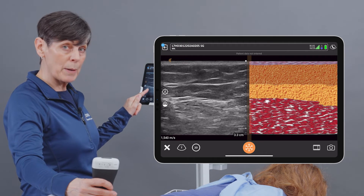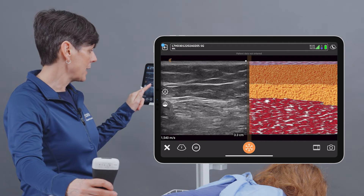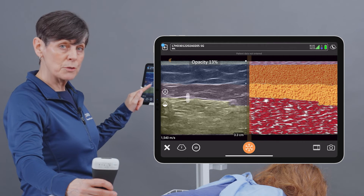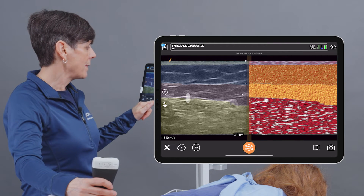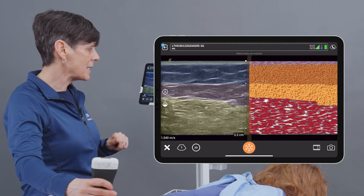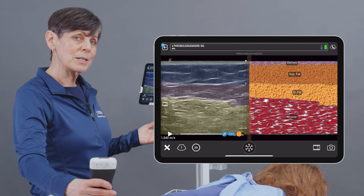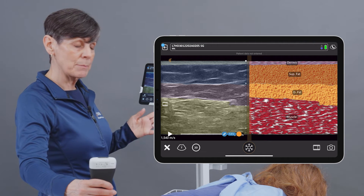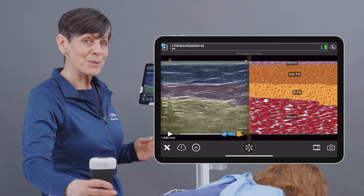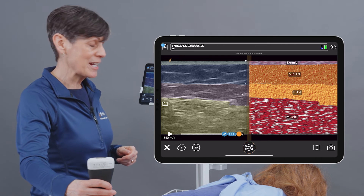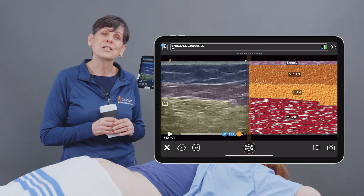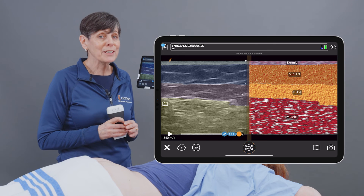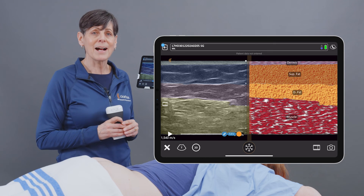Now I can adjust the opacity of my grayscale image if I like, and that's to the user's preference. And then once we freeze the image, we get an added bonus of text labels on top of the anatomy. So it's like having an anatomy book right before your very eyes. There's no need to be intimidated by ultrasound imaging. Have fun learning ultrasound with T-Mode AI.